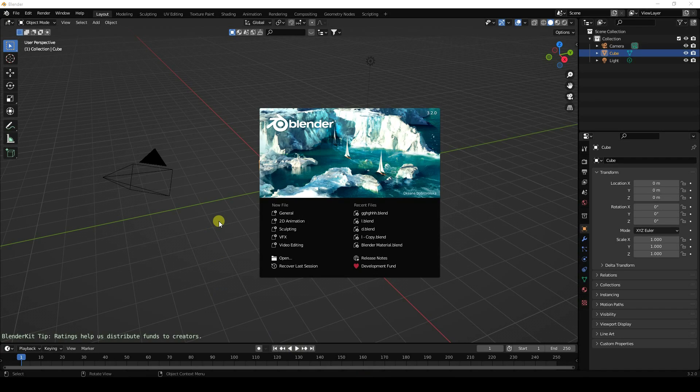Hey guys, welcome back to my channel. Today I'll teach you how to create a cool particle effect using Cycles render.